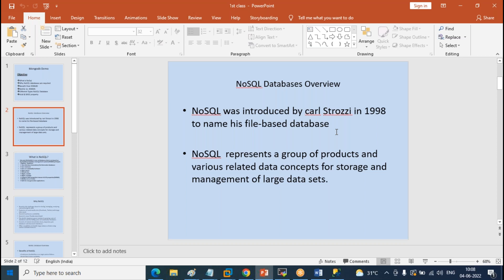RDBMS is absolutely limited to structured data. It does not take unstructured or semi-structured data. You have to define the structure and then load the data. That's where NoSQL products come into picture — when you have to handle unstructured, semi-structured, or even structured data, NoSQL has many flexibilities over RDBMS. It was introduced by Carl Strozzi, who introduced this file-based system in 1998, and it has many products.